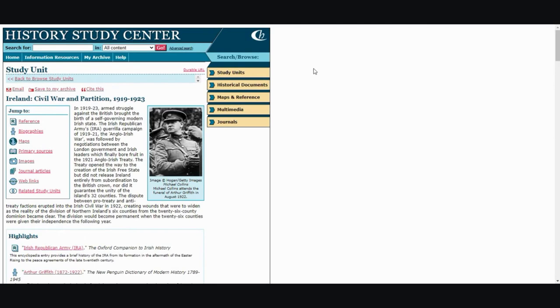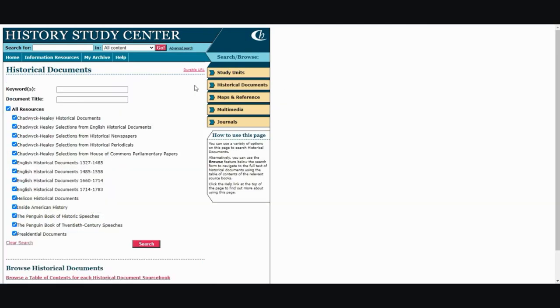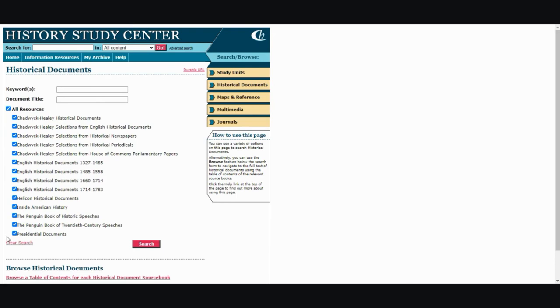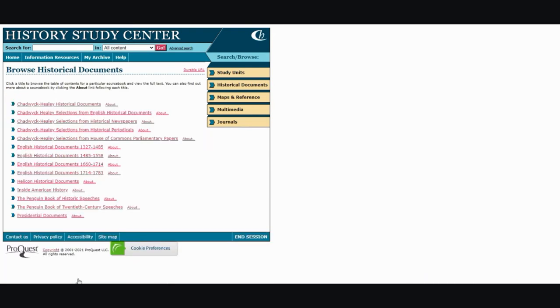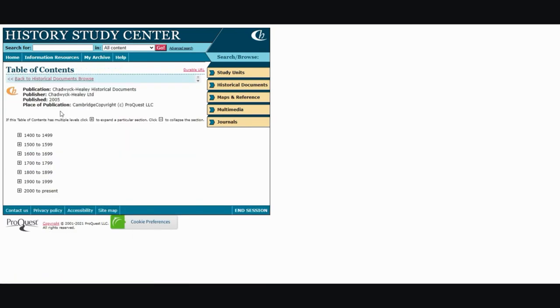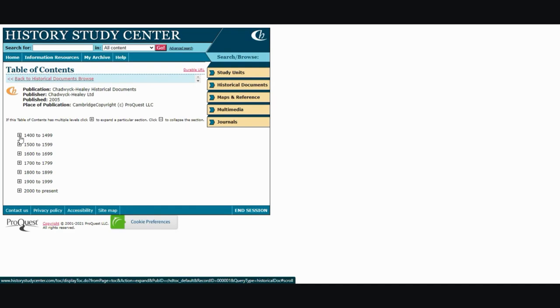Next I want to show you historical documents. From here you can search within this content area, keywords, or if you already know the document title you can put that in here. You can also filter out your search with these different sections that are here available to you. There is also a table of contents for each of the historical document source books. From here you can search within these sections to find your materials.